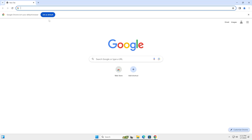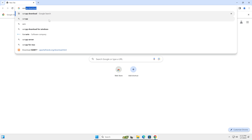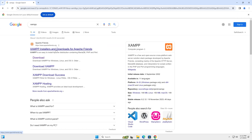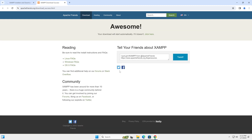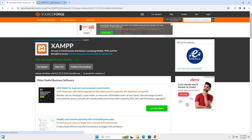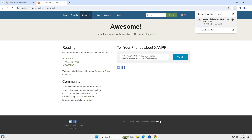Open Chrome browser and search for XAMPP. Go to the link and download the latest version for Windows. Inside XAMPP we'll be having PHP and Apache. Wait for the download to complete.